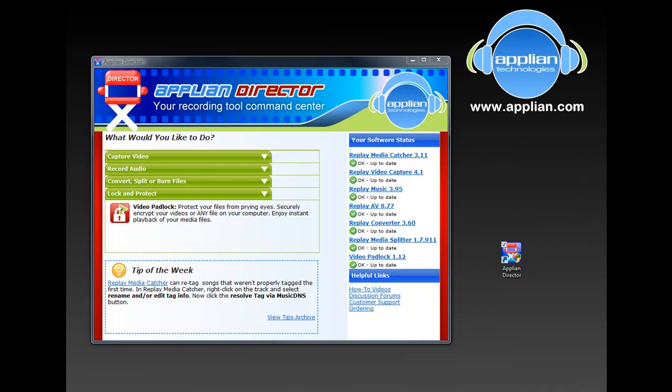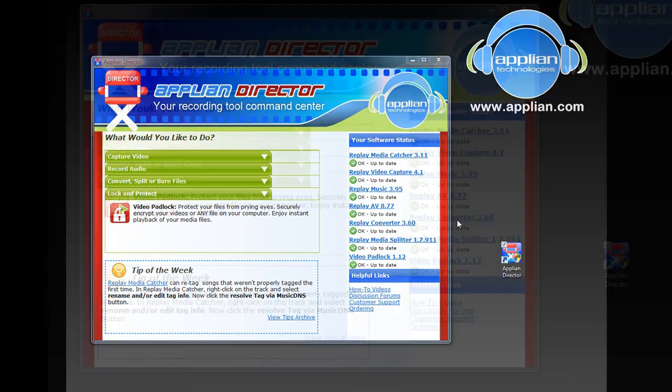You're looking at the Appliant Director. We created the director so you'd have an easy way to access, understand, and update all the programs included within the ReplayCapture suite.